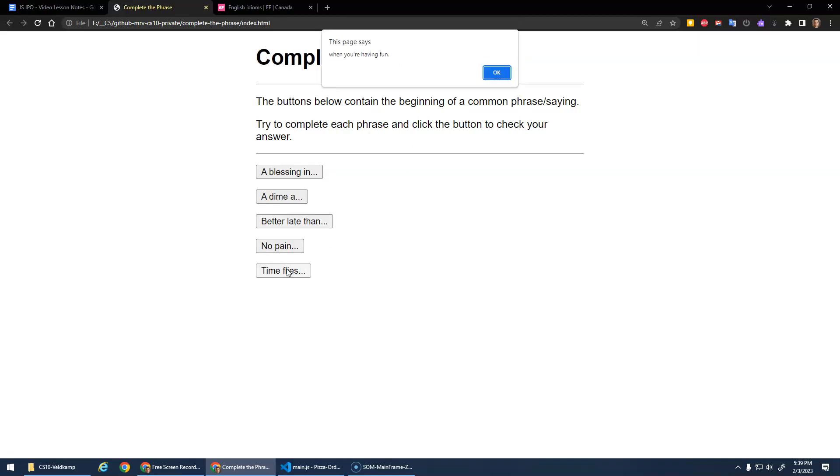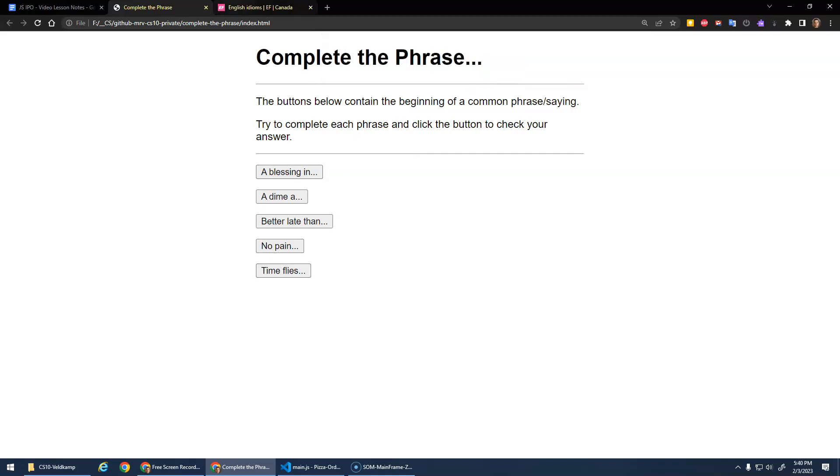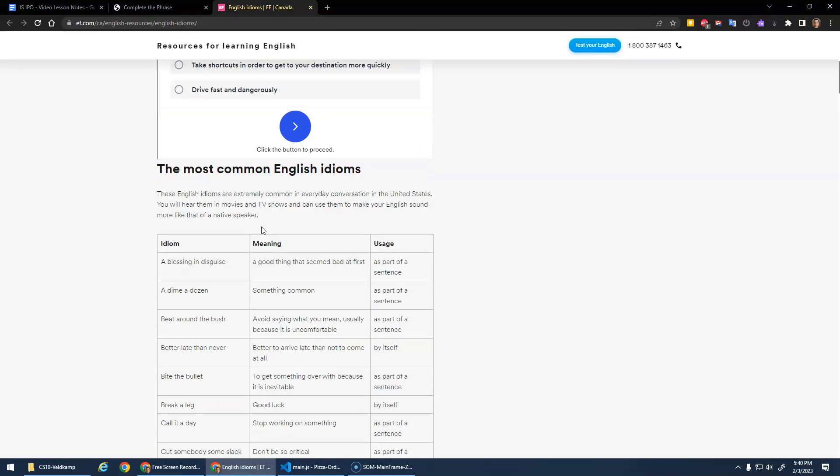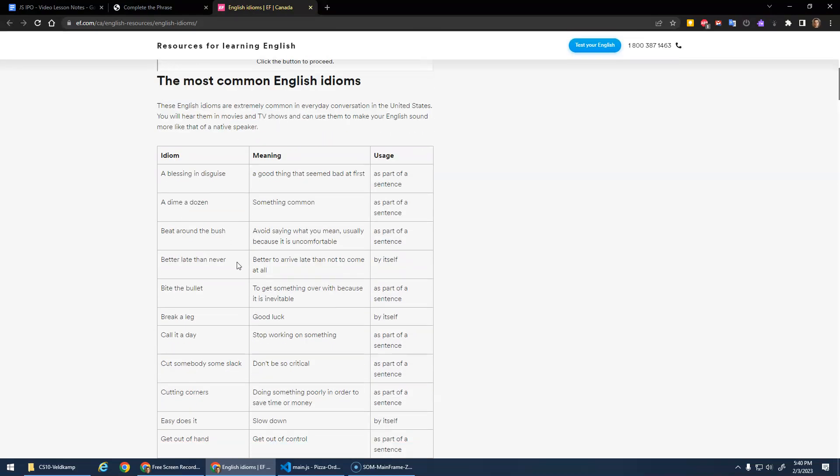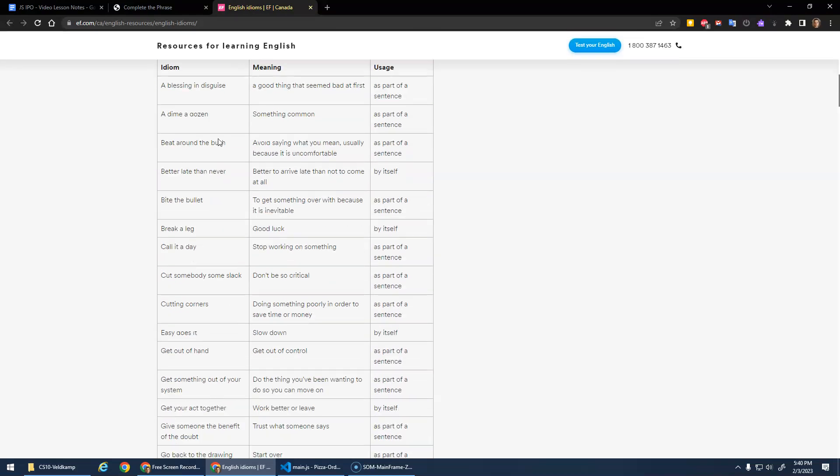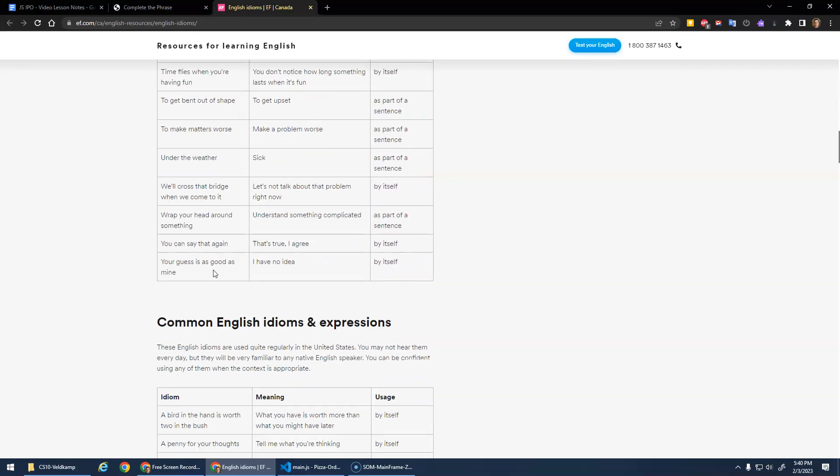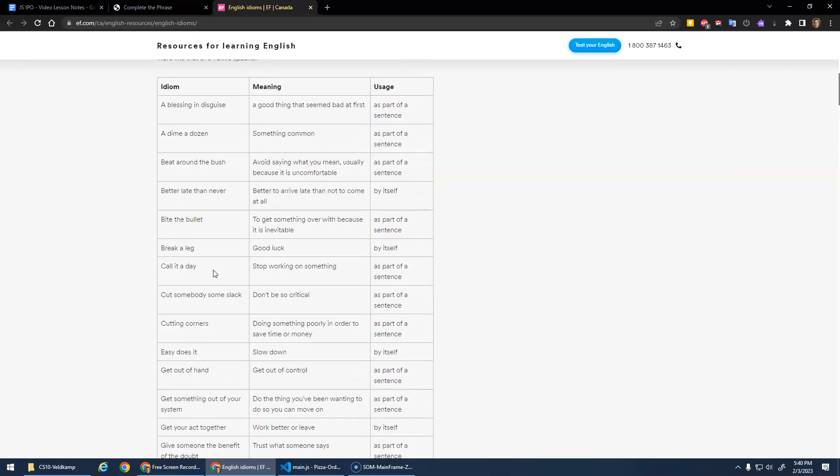Time flies when you're having fun. I know these all because I made them. You don't have to do these ones. I shared a link to this website, English Idioms. There's so much and got a bunch of them from here. So you can search here for all these common sayings and stuff like that.